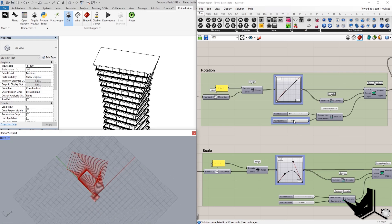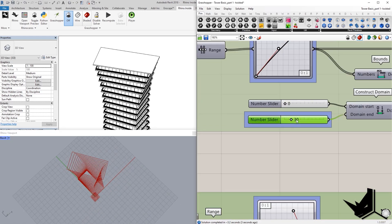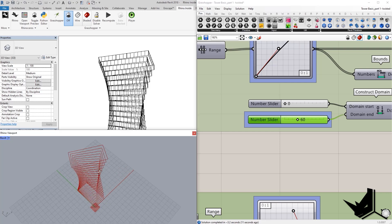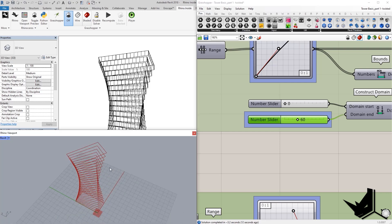So, for example, if I change this from 30 degrees to let's say 60 degrees, you will see that here my rotation is going to change automatically both in Revit and in Rhino.